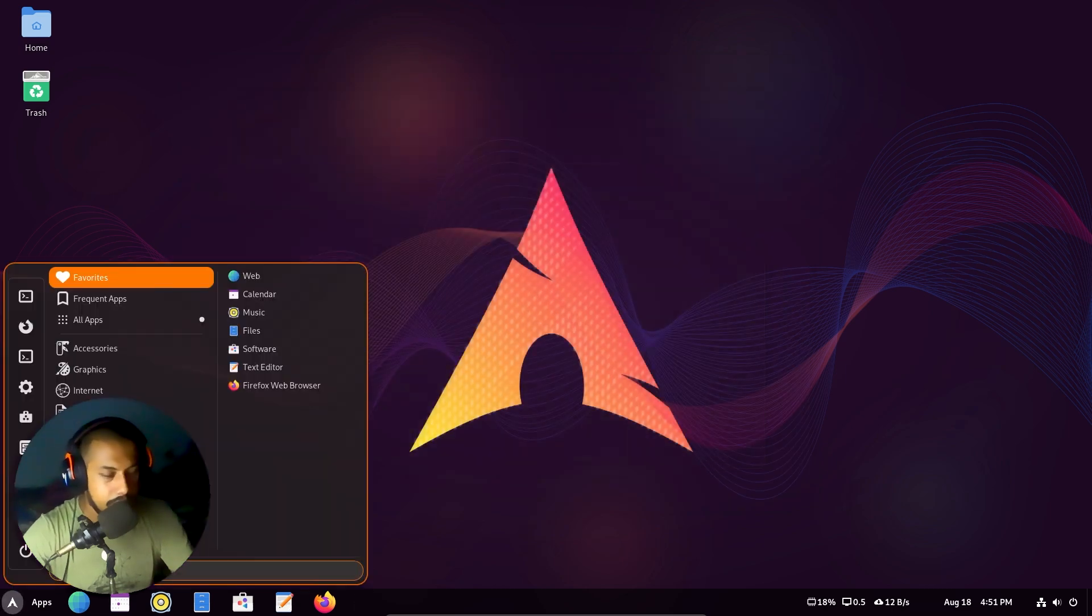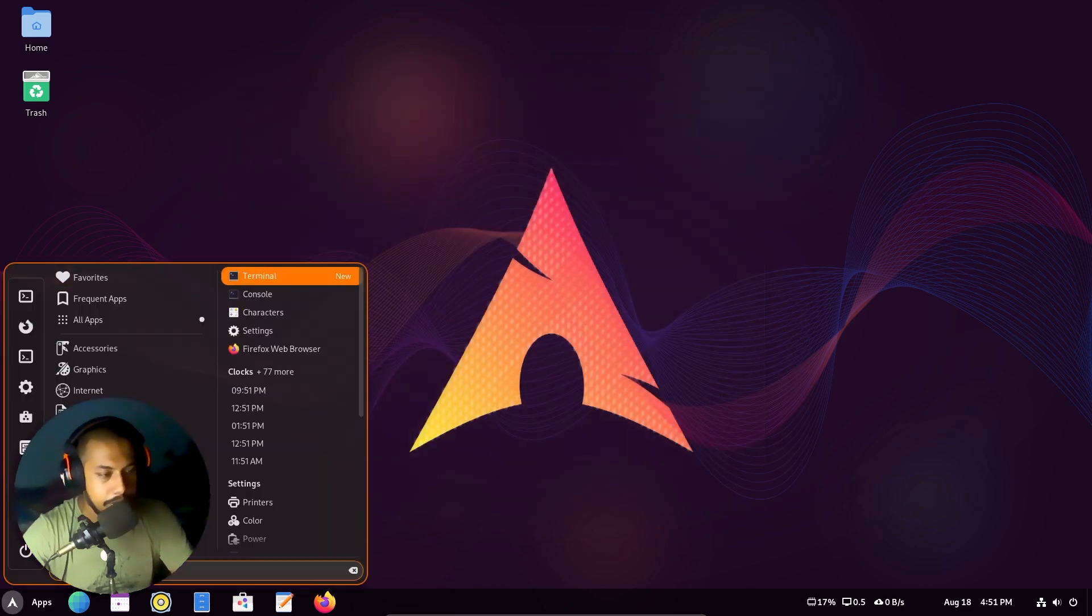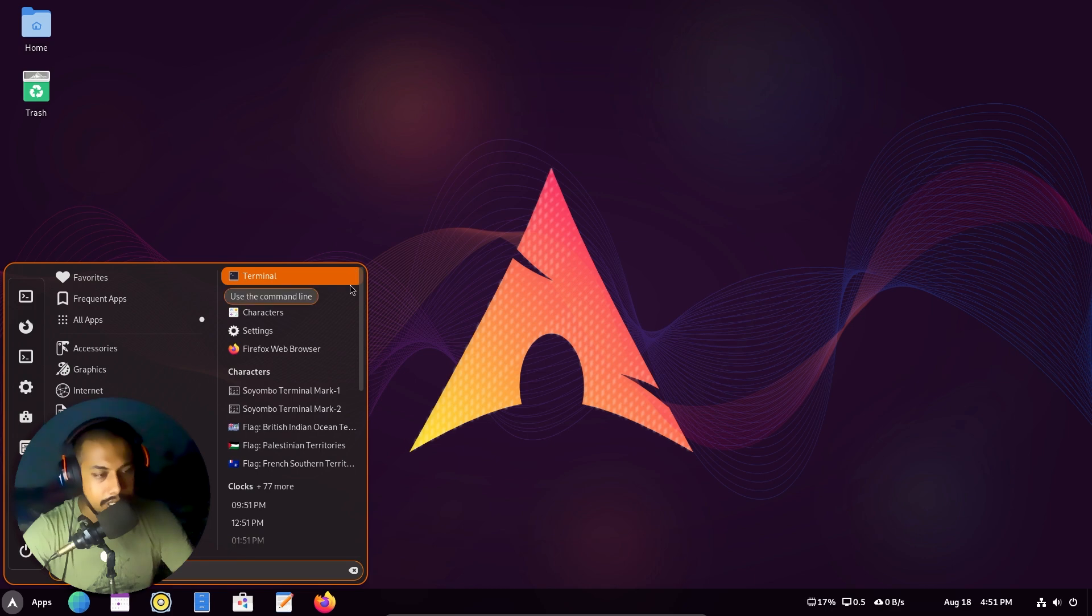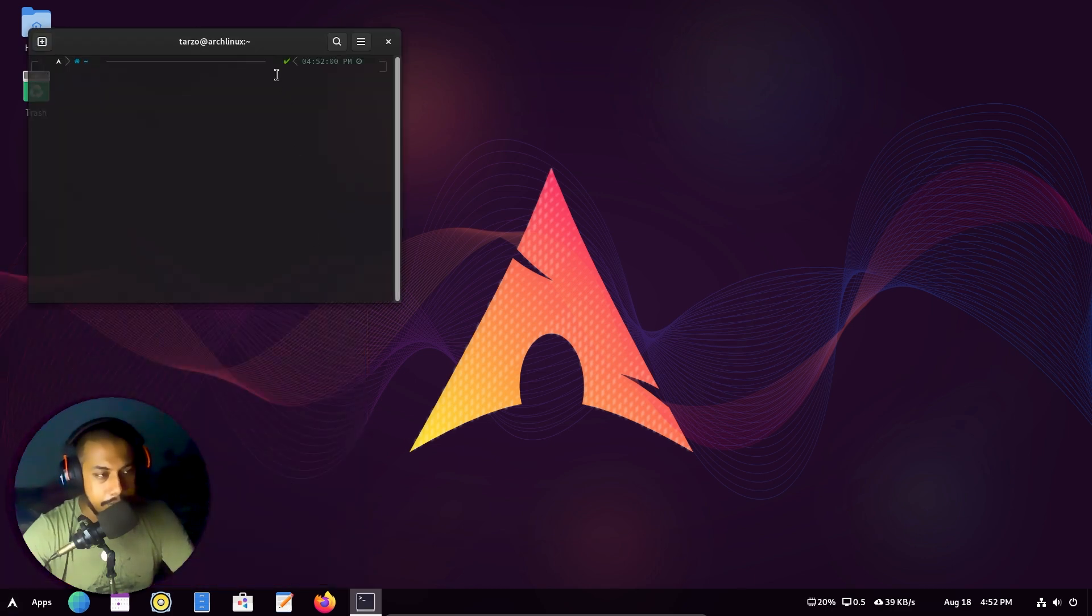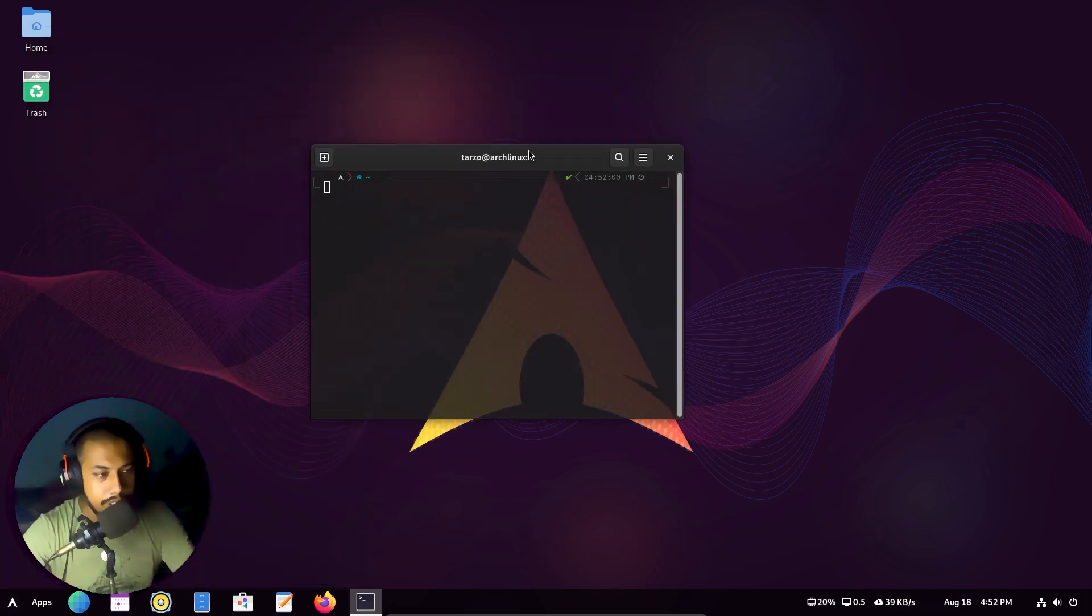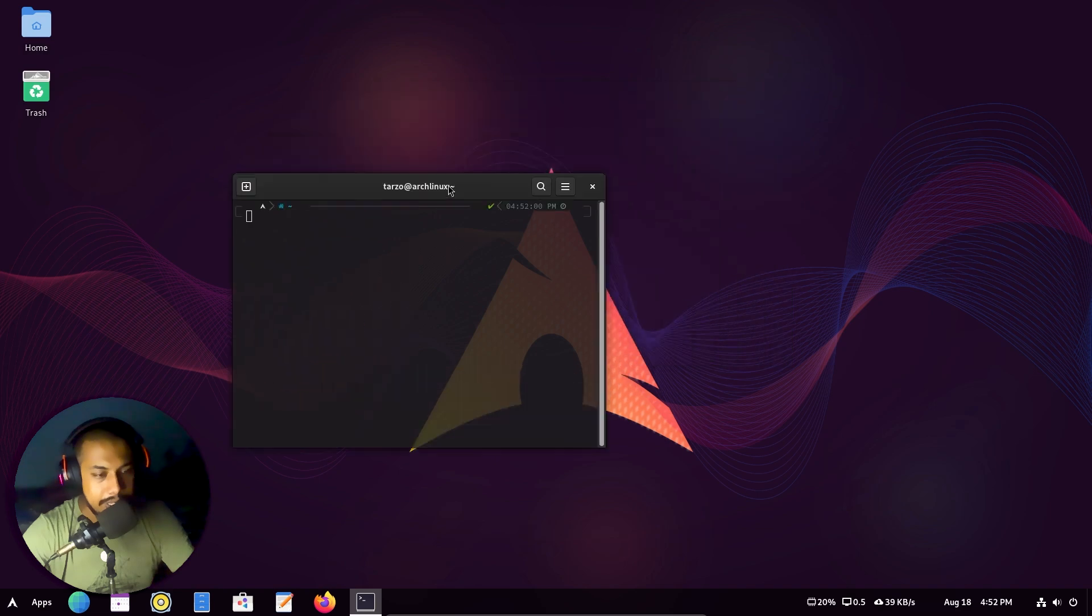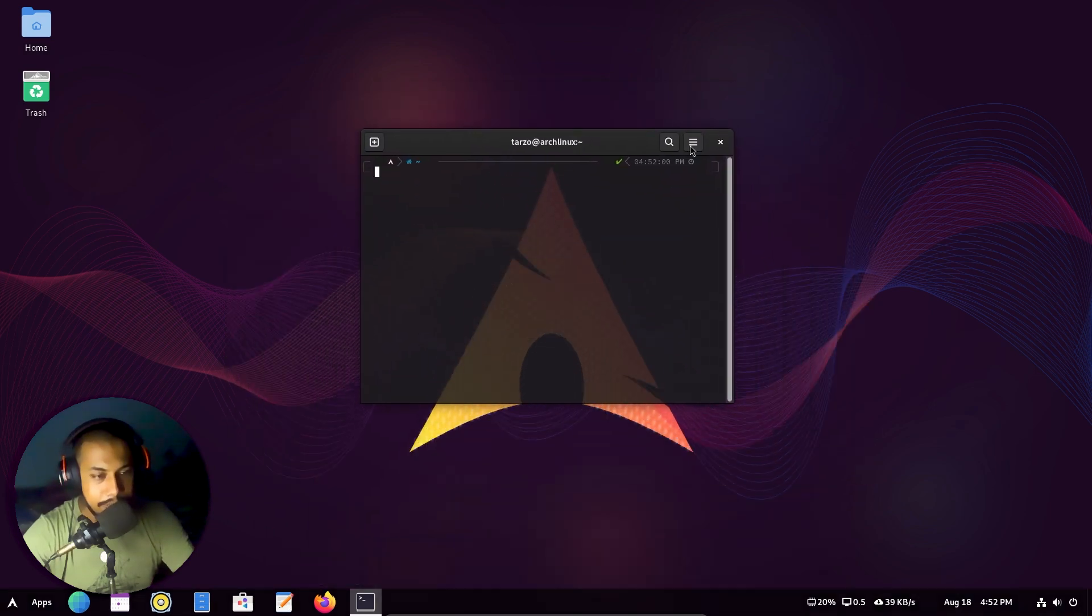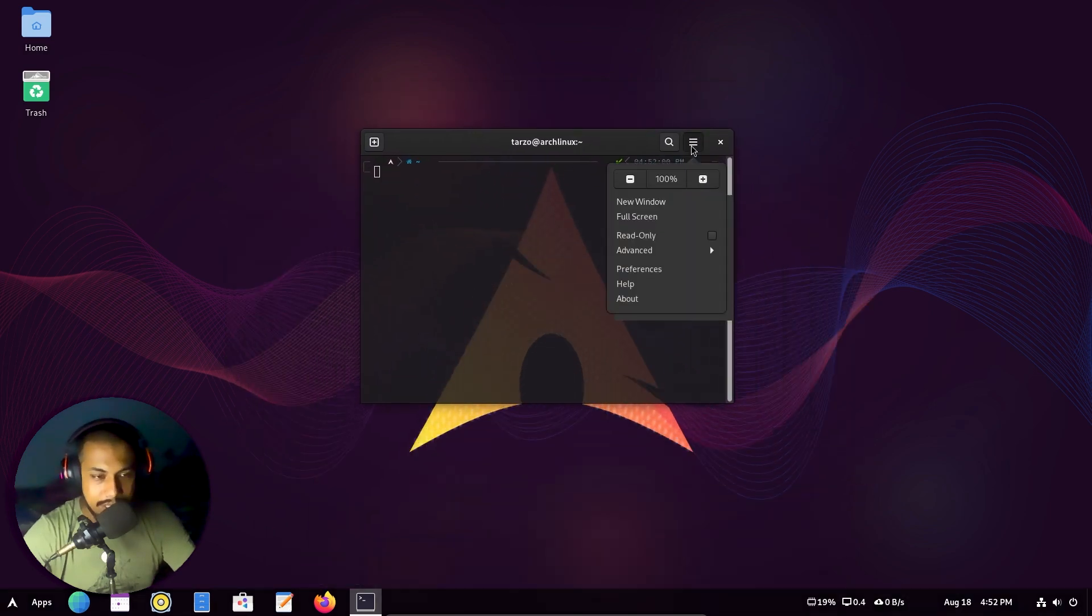And now if I search for terminal, you can see here it says new. So this one right here. And now this one by default, as you can see, it already has a bit of transparency.